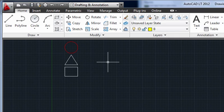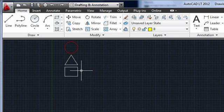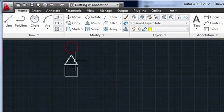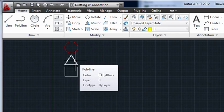So I'm starting with just three objects. The white rectangle is on layer zero, with color by layer. The white triangle is also on layer zero, but its color is by block.